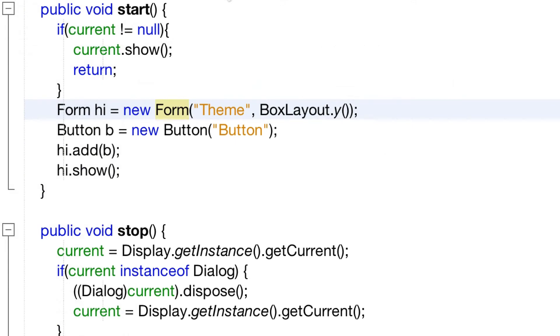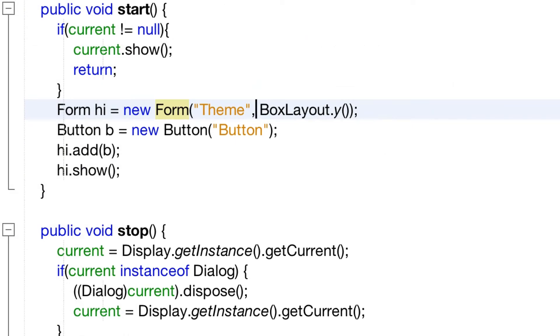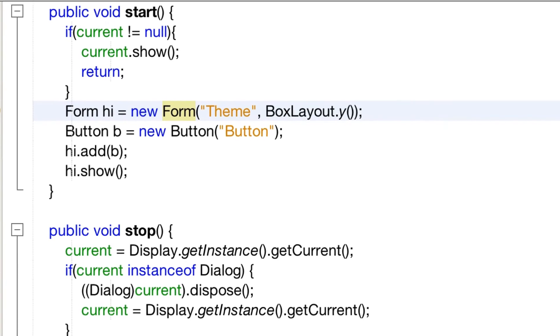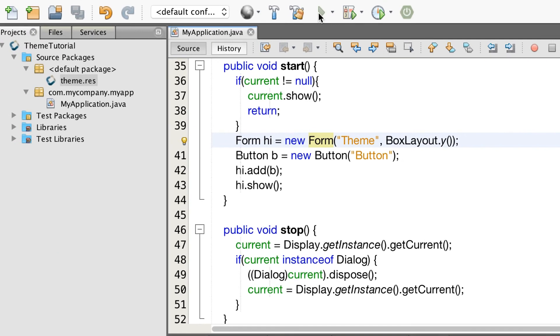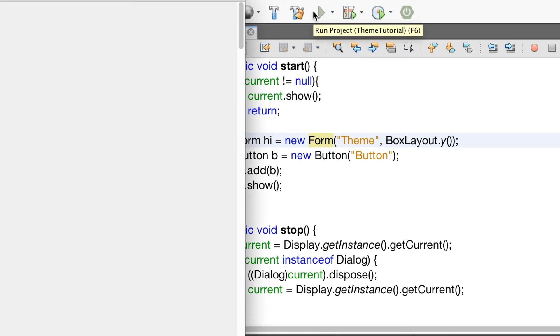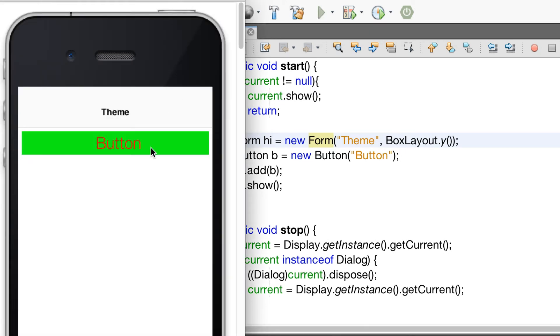The code to show this is trivial just a button added to a form. And this is how it looks on the simulator.